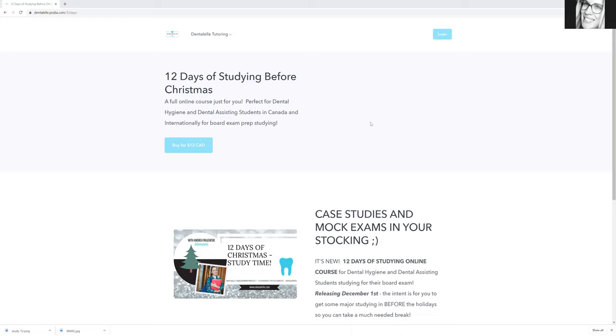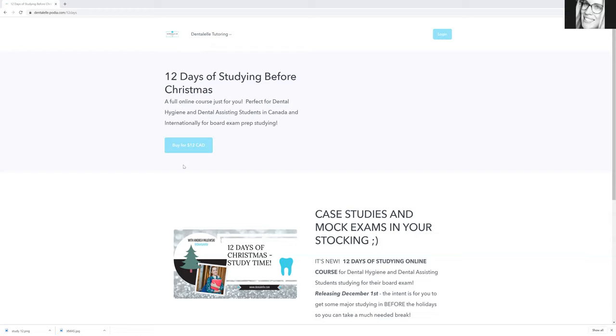So this is perfect if you are a dental hygiene student or a dental assisting student in Canada or pretty much international. If you are studying to be either a dental hygienist or a dental assistant, this will be the course for you. The best part, you guys, it's only $12, but there is a catch.